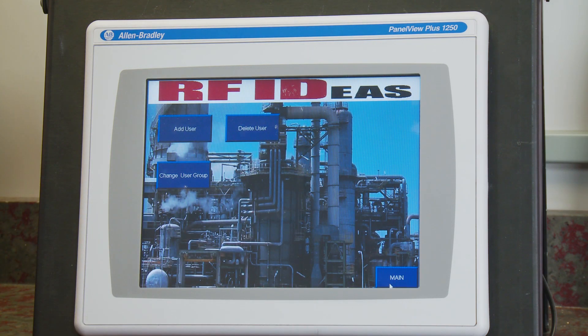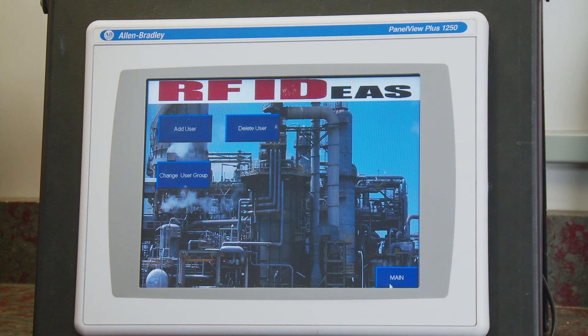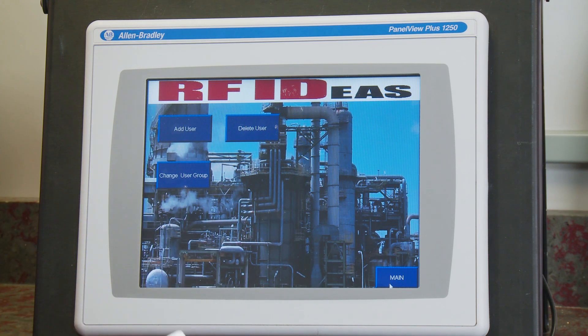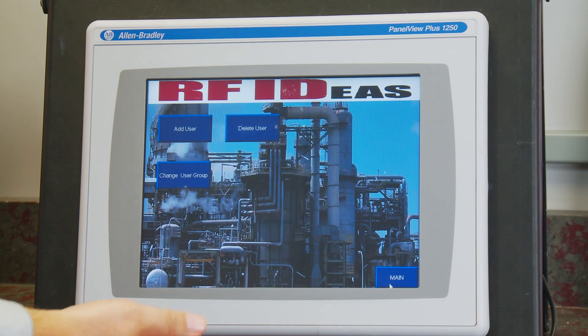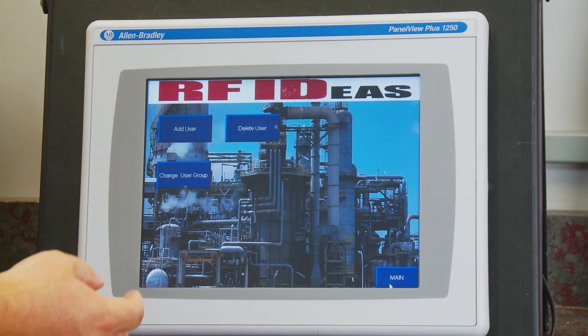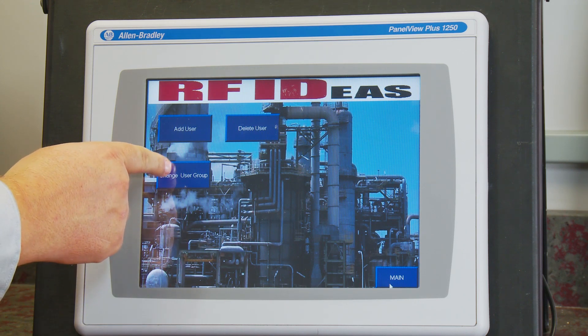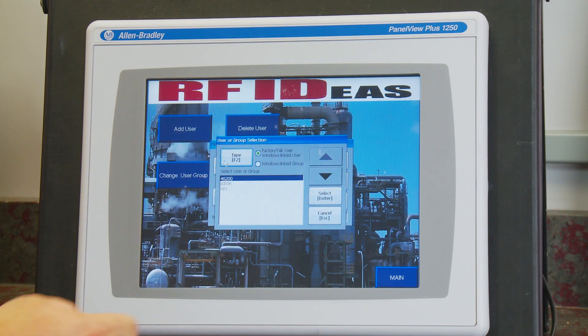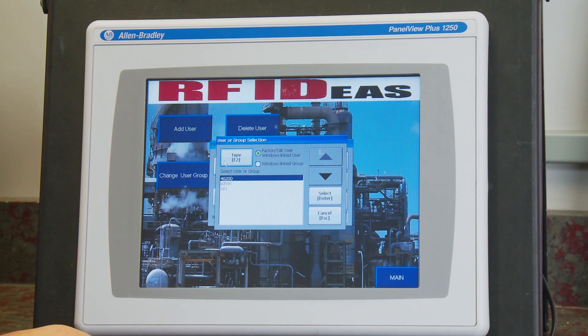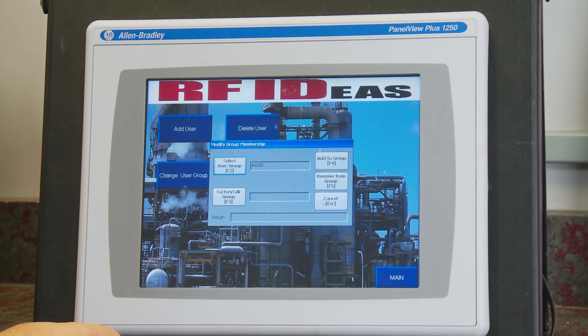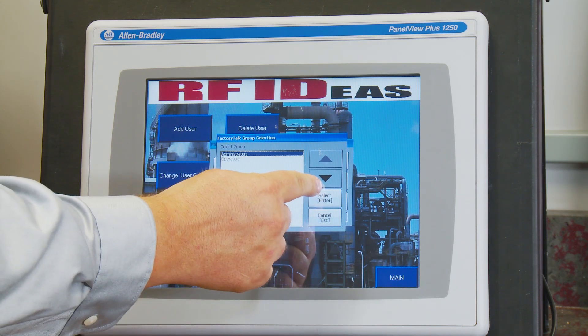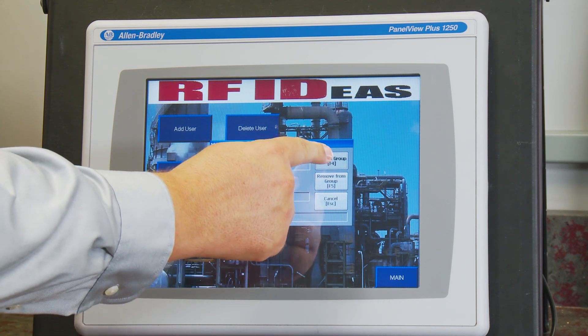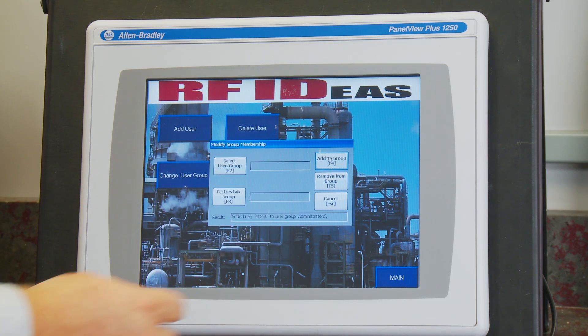We're going to add a new user automatically using the RFIDs PC Prox Plus Reader and any commercially available RFID card. You'll notice that we created a username and password with unique numbers associated with this particular card. Let's go ahead and change that user's user group to an administrator.